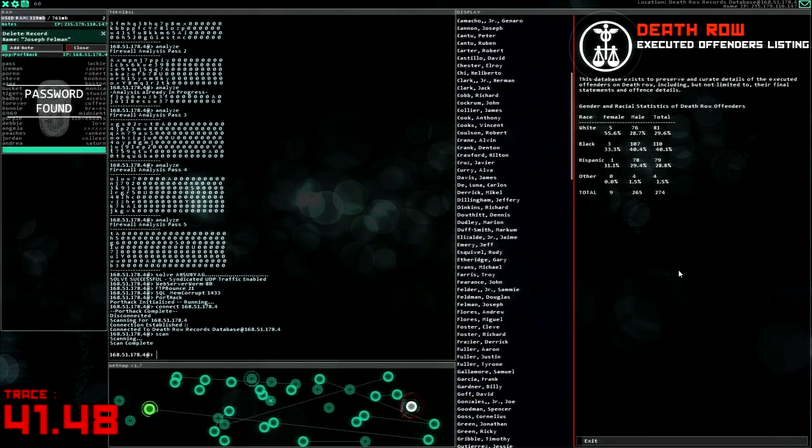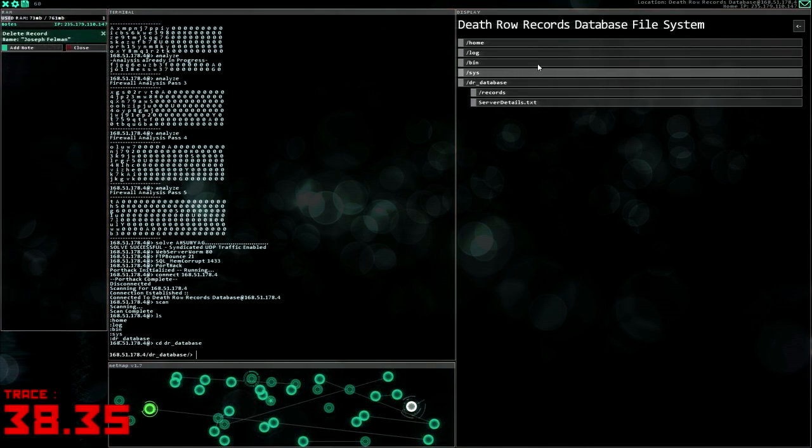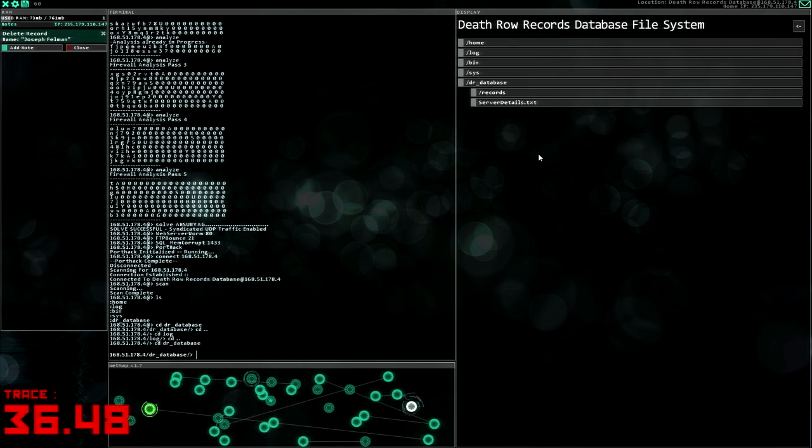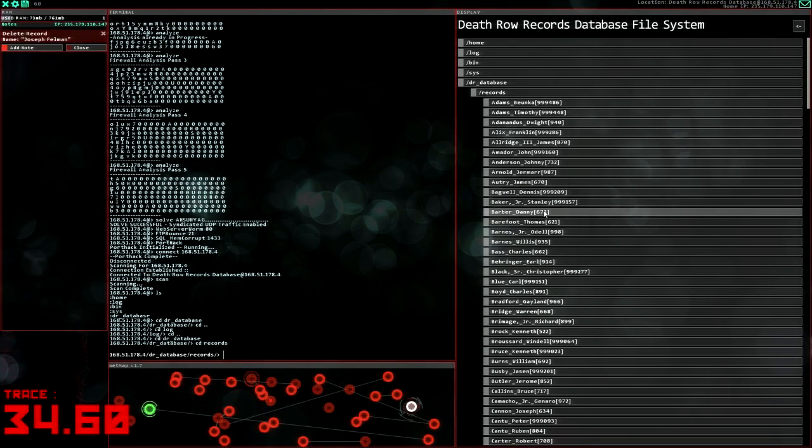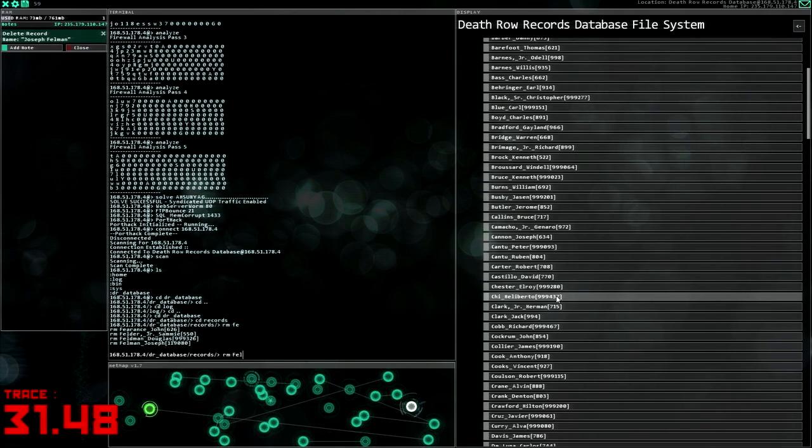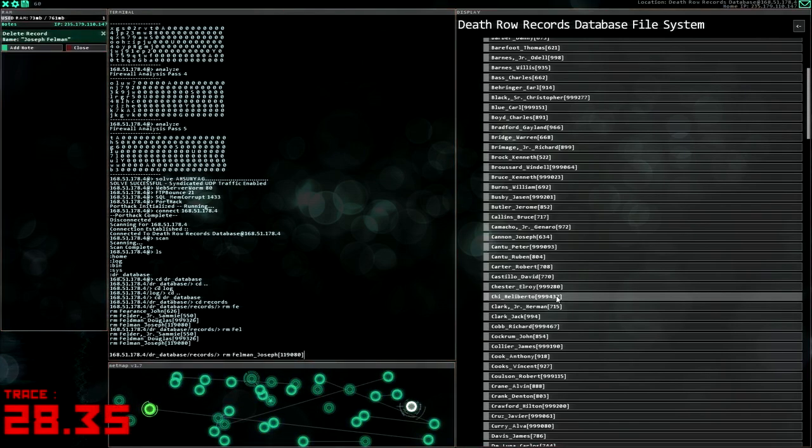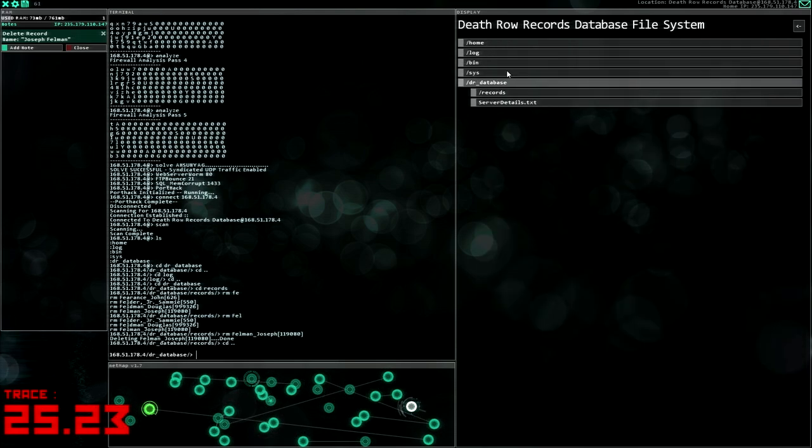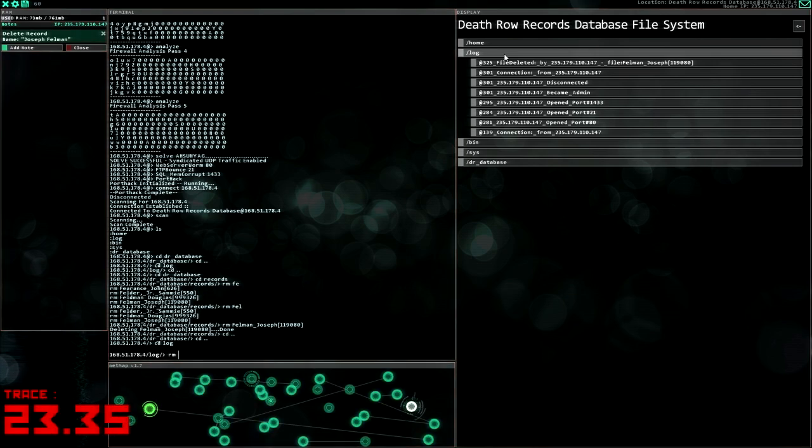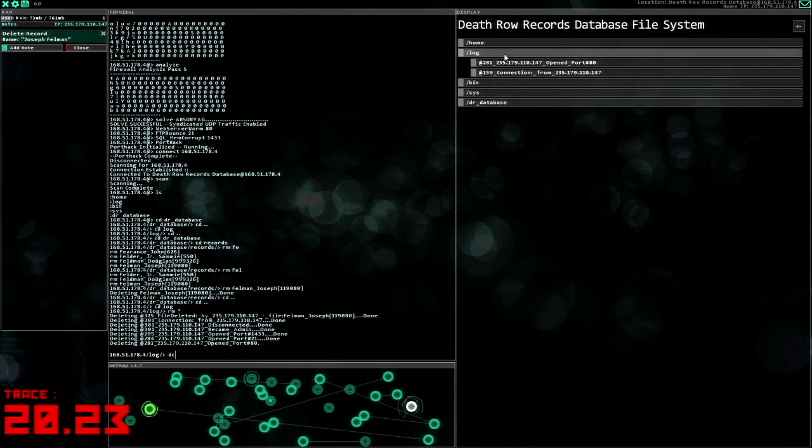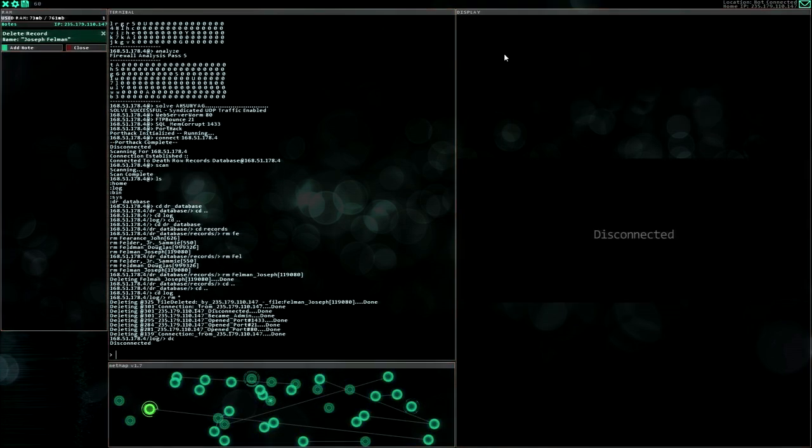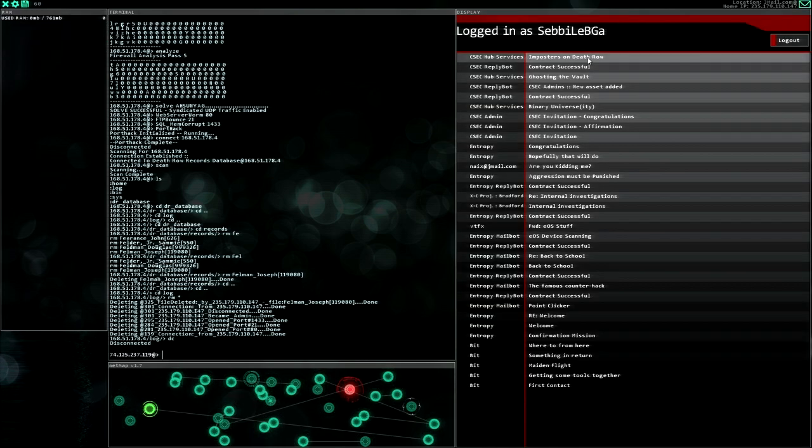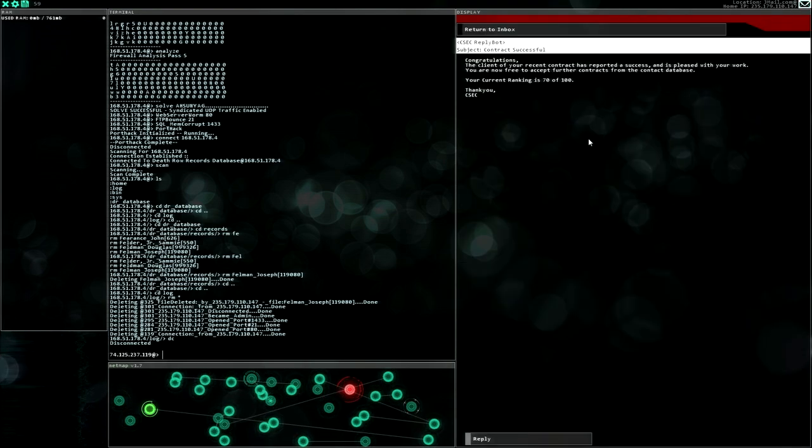Unlocked and scan. Let's go here death row database. Are there other logs? No, there are not other logs. Okay, server details records. So it's remove Fellman Joseph. All right, let's remove this one and let's go to the logs and remove everything here. Get ready to disconnect.